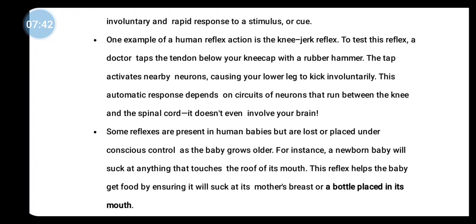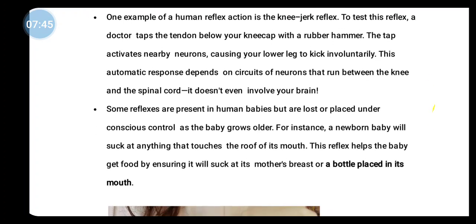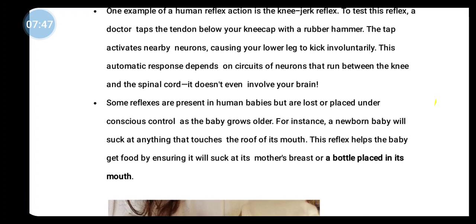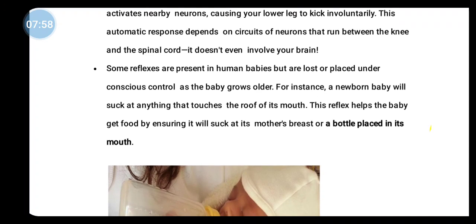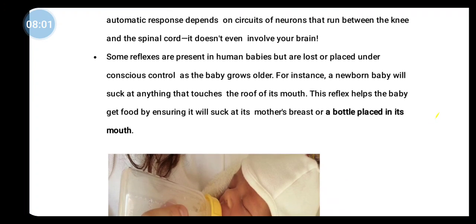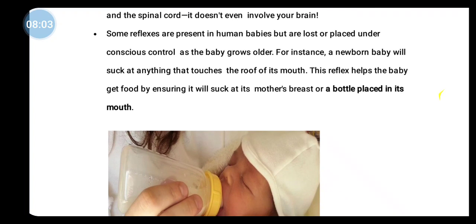Some reflexes are present in human babies but are lost or placed under conscious control as the baby grows older. For instance, a newborn baby will suck at anything that touches the roof of its mouth. This reflex helps the baby feed by ensuring it will suck at its mother's breast or a bottle placed in its mouth. These reflexes are present so that the baby can feed itself.